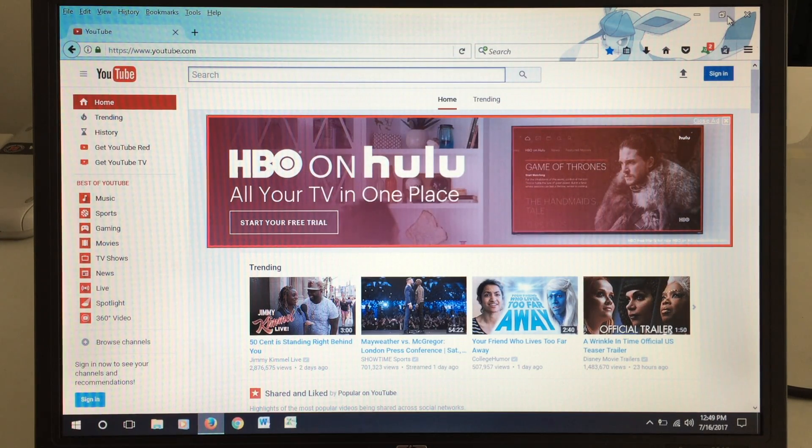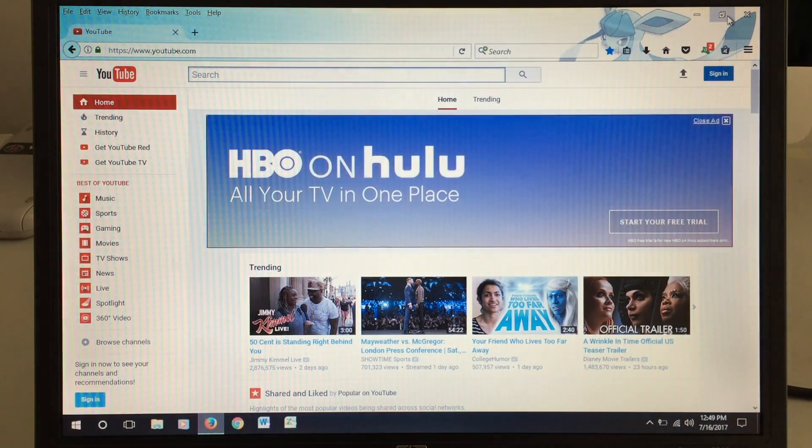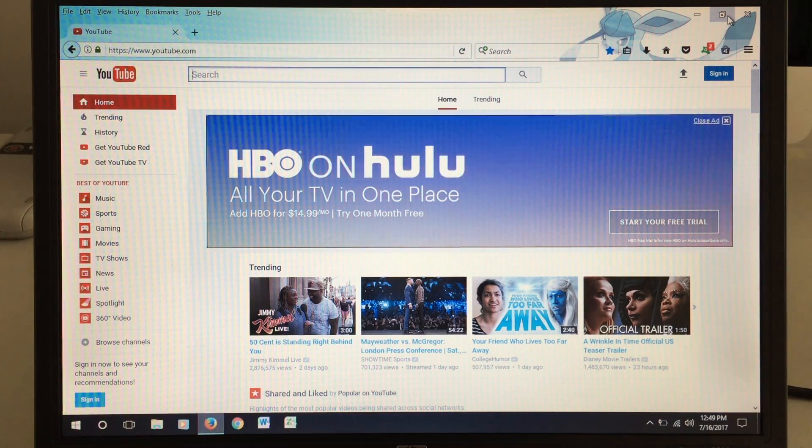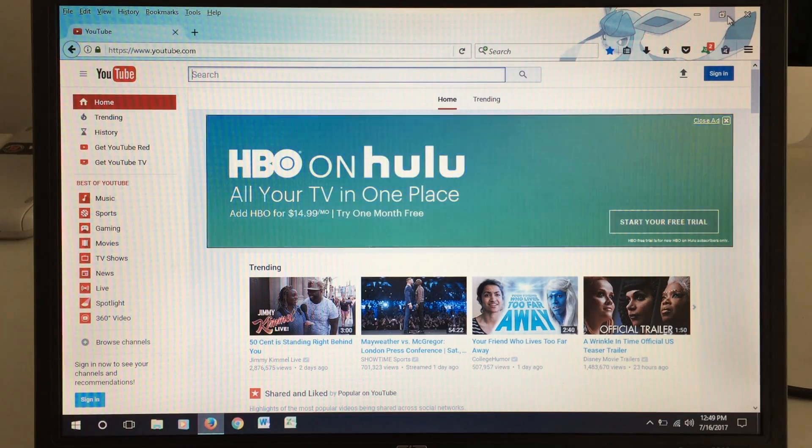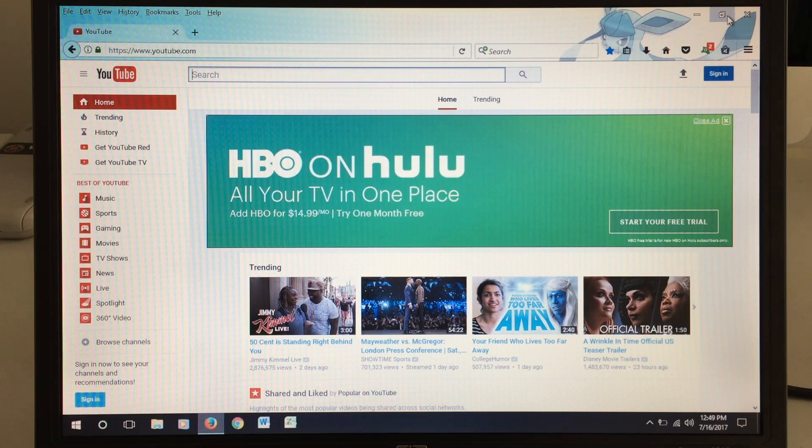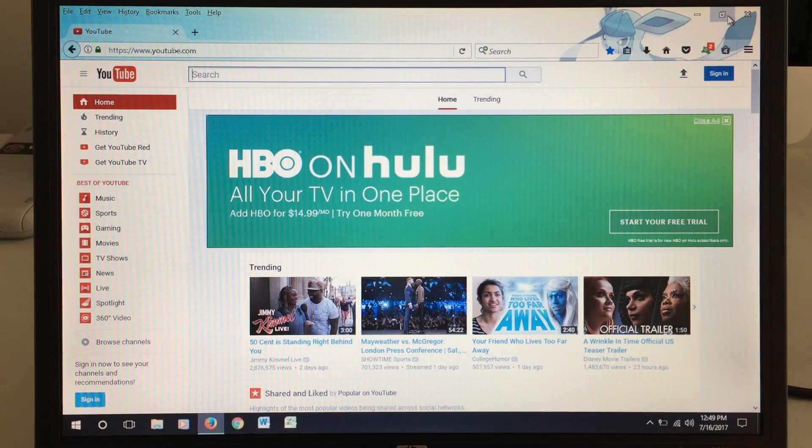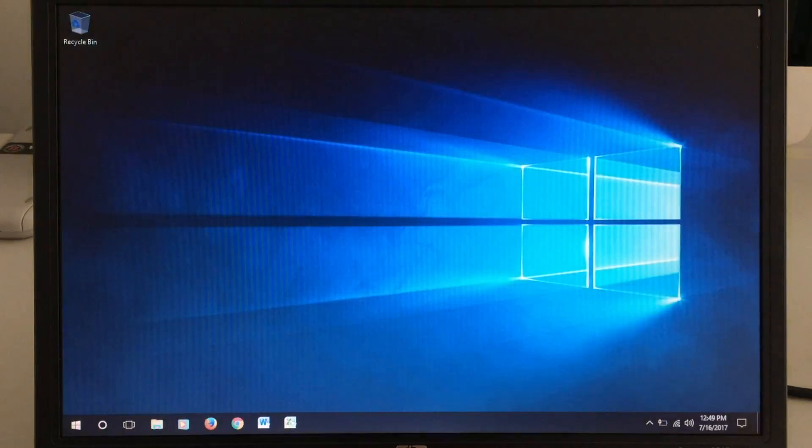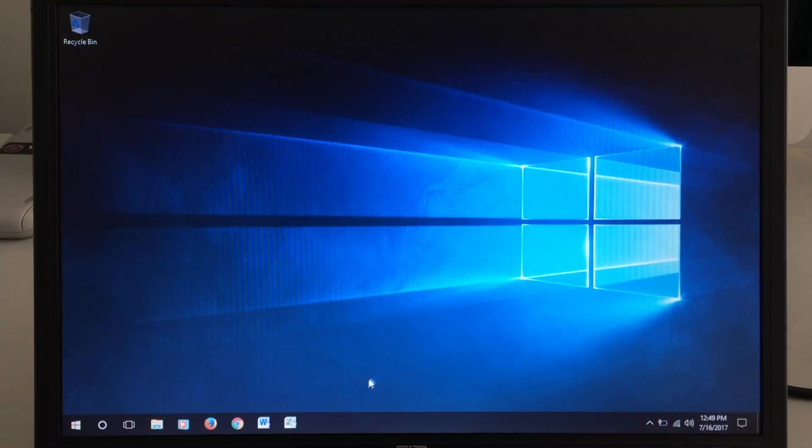So you can throw pretty much any website at this machine with Windows 10, and it works just fine. Surprisingly, you'd think that maybe updating it a little too far past what it originally was might have slowed it down. But I don't think it did at all, really.